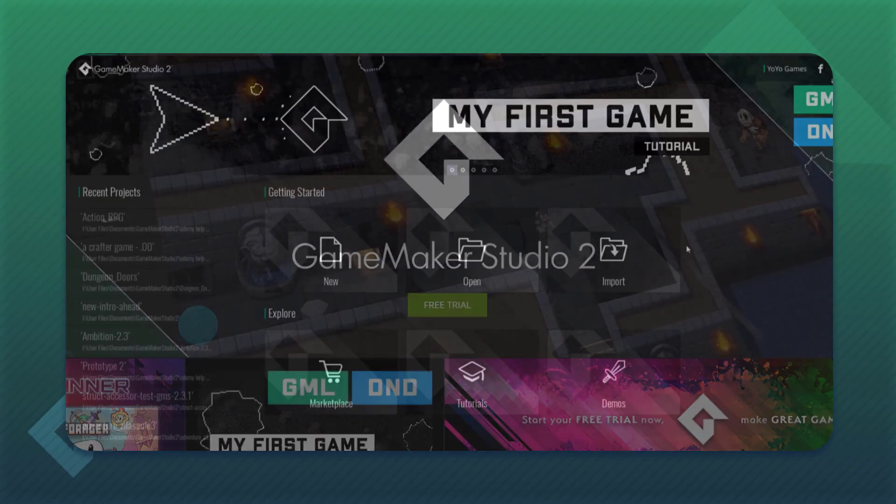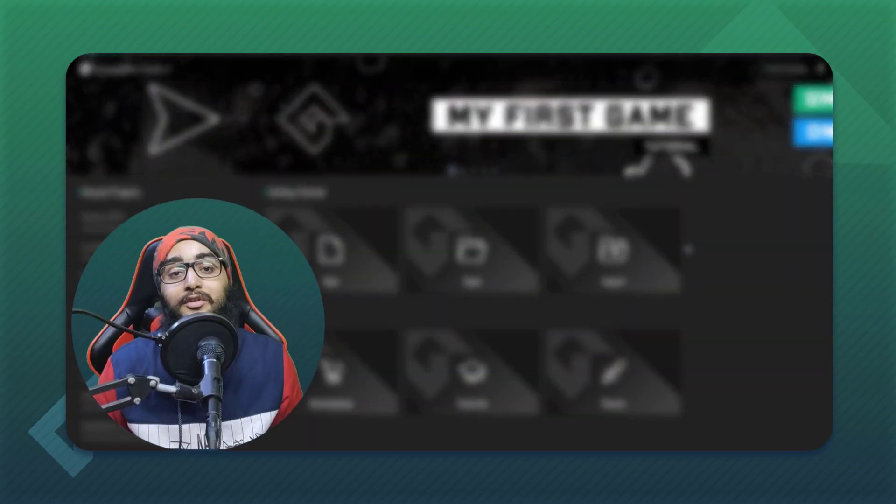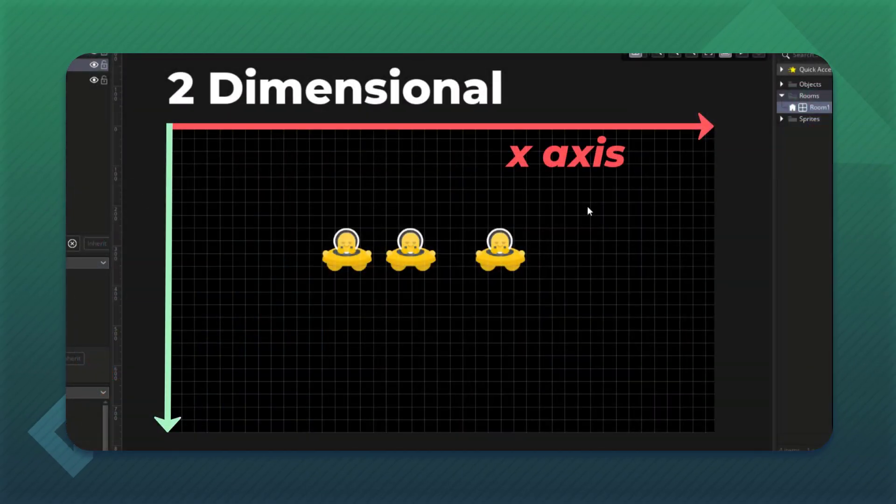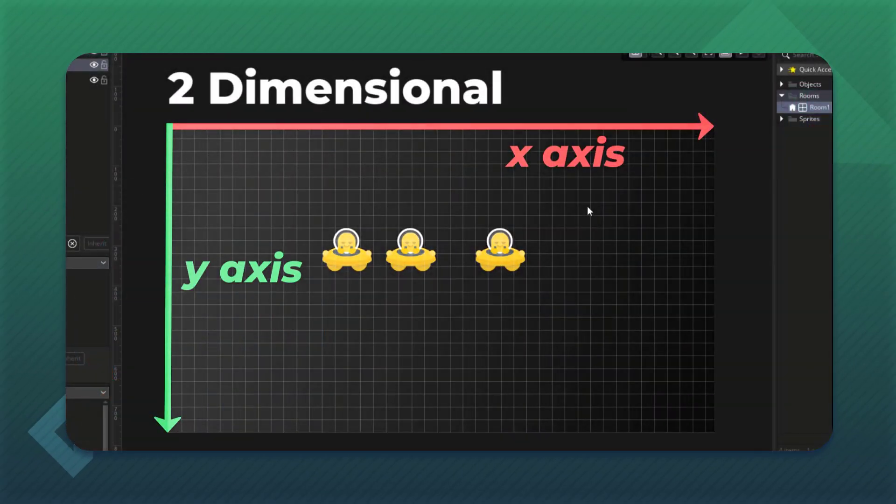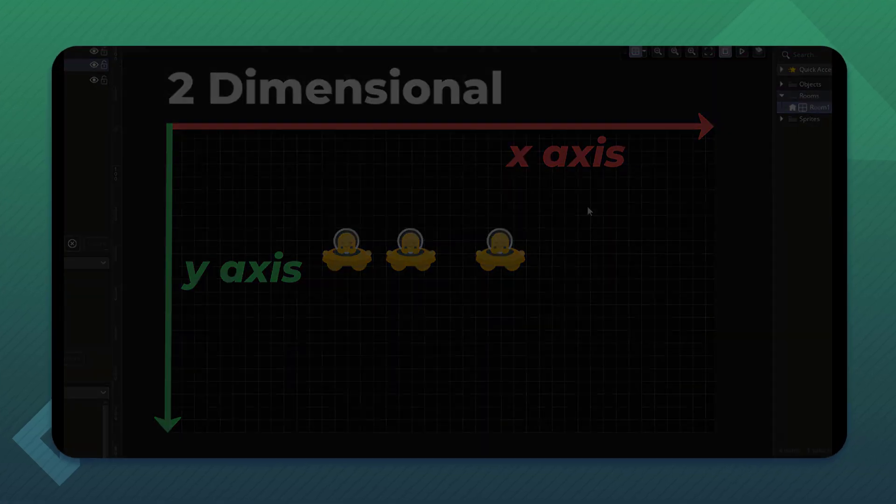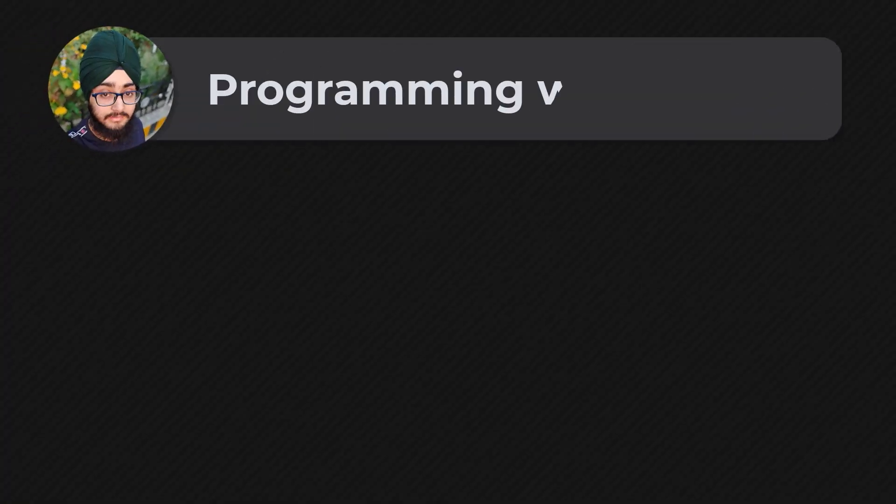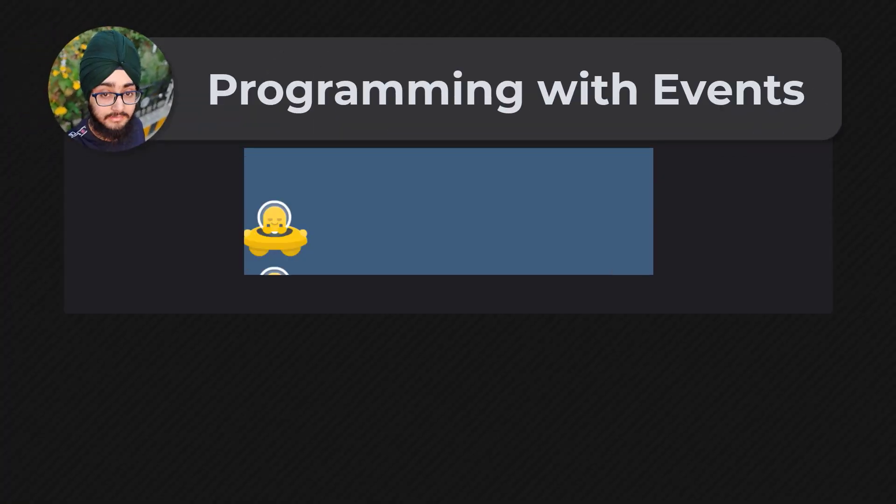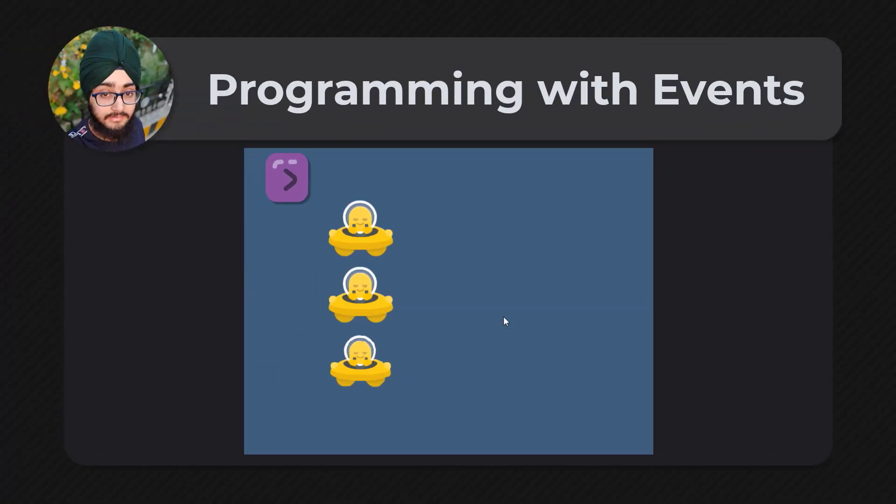This video is part of my Udemy courses, see the description for more info. Hey there, in this lecture we are going to program an object using events.